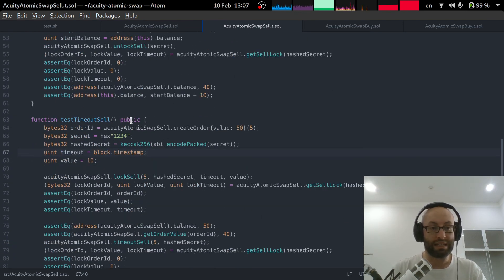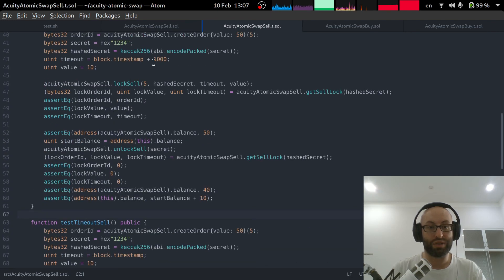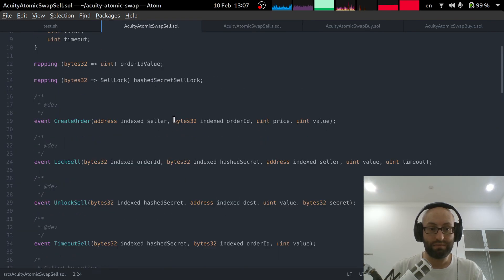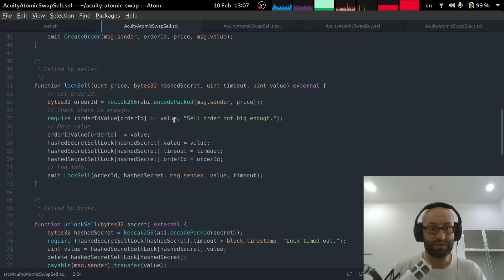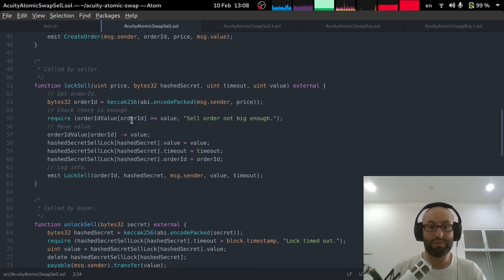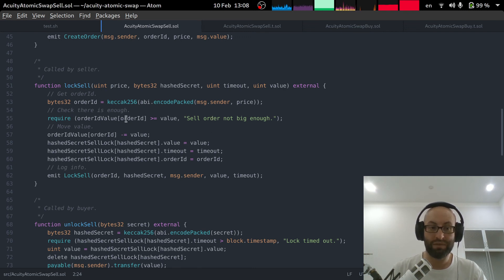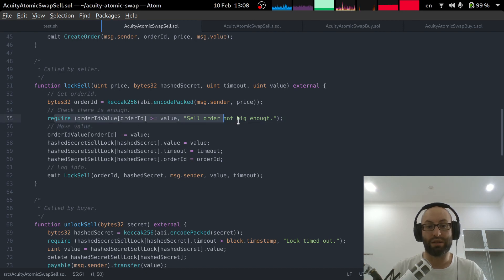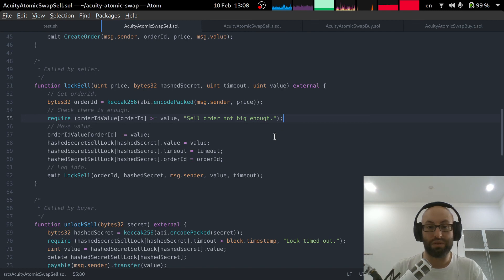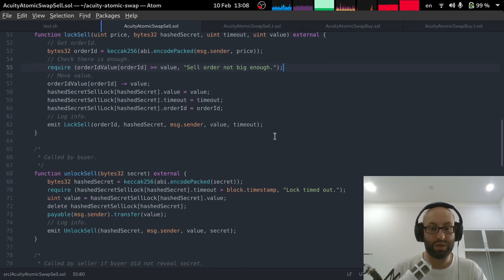One little thing I need to implement is I need to test the various failure modes. So for example if you attempt to lock a sell but the sell order is not big enough then this will actually throw an error. So I need to test for these situations.